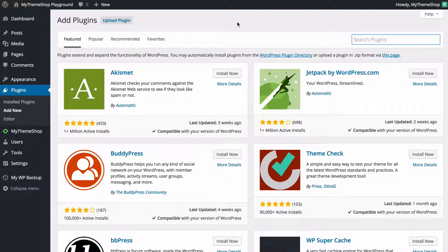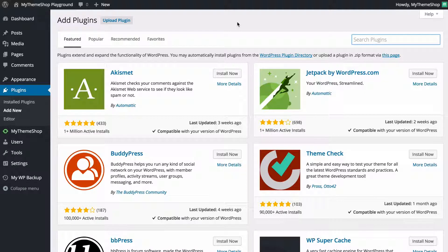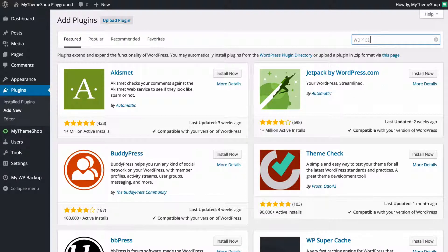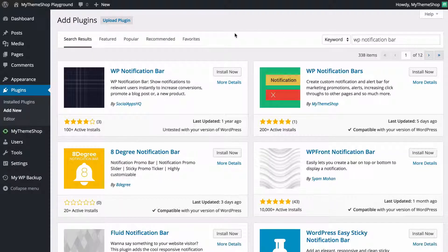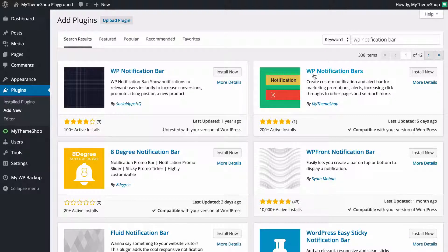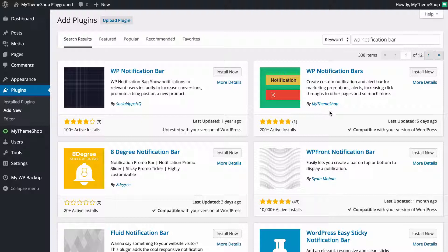Now I'm going to show you how to first install a free plugin from the WordPress plugin repository. I'm going to search for WP notification bar and just type in that search term and hit return. We're going to see that the WP notification bars plugin by MyThemeShop is available to install.